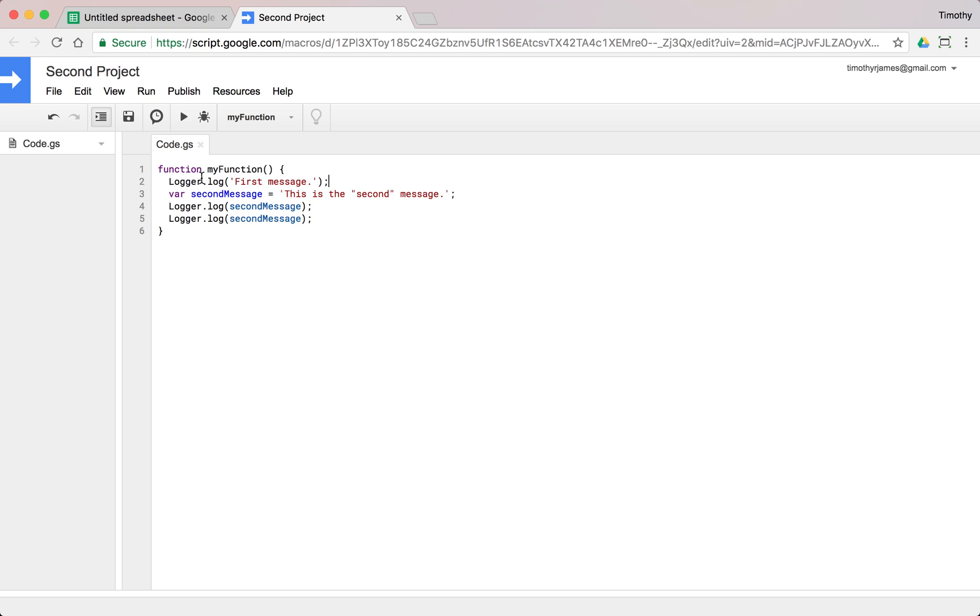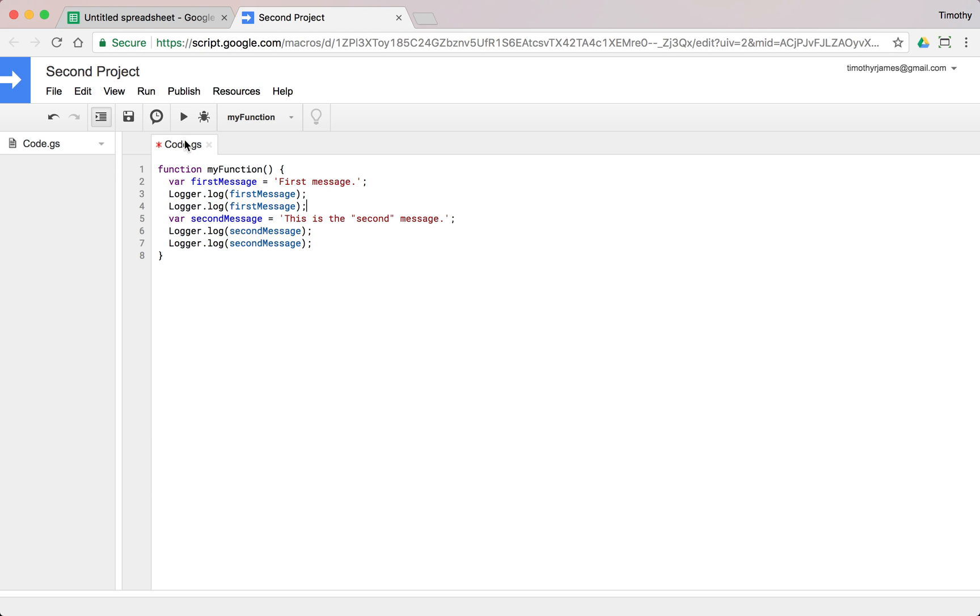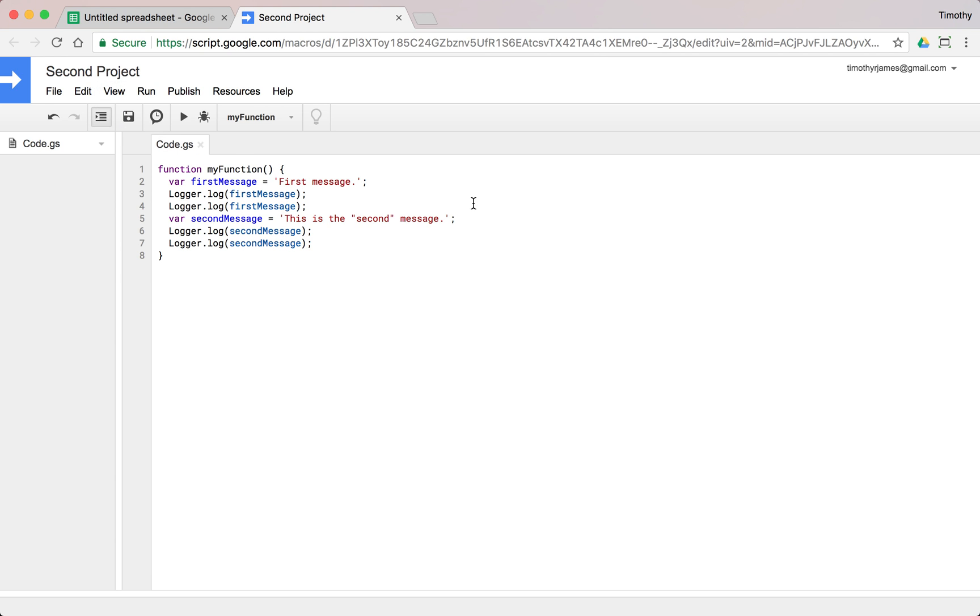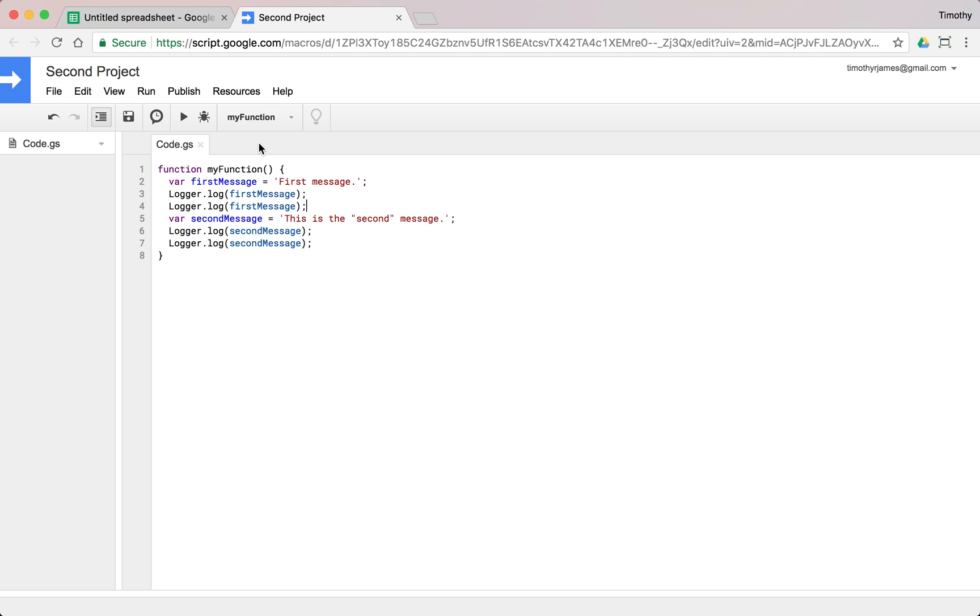But you can see here, we're still logging that first message, still declaring this variable with the second message, still logging that a few more times. We could change this first value to do that the same way var first message is equal to first message. And then we can just select this text and replace that with our variable first message. And we could even log it twice if we feel like it. And we hit run. And you can see here, our log now is going to have first message, first message, second message, second message.